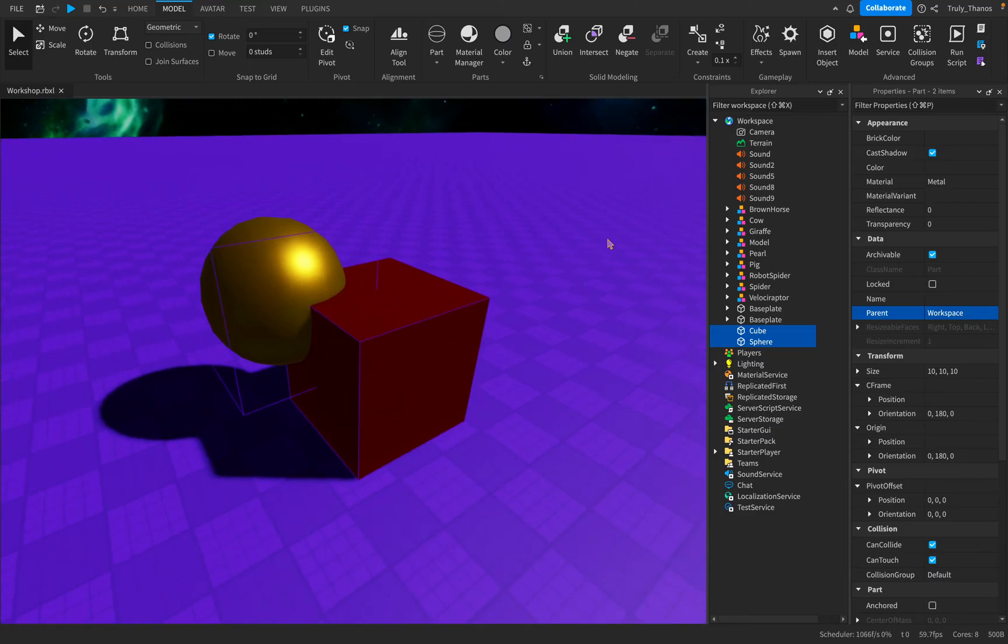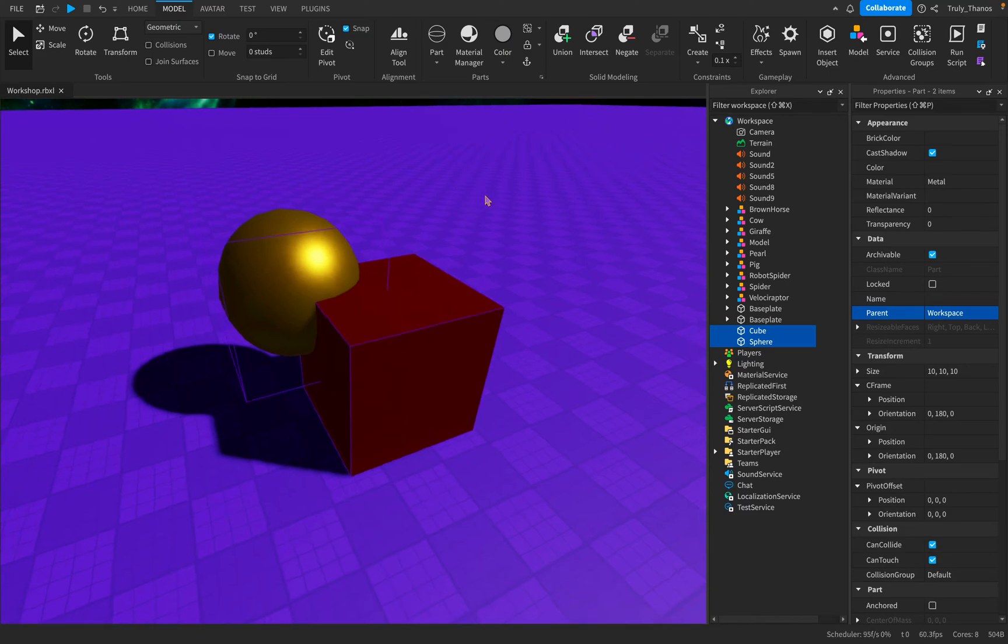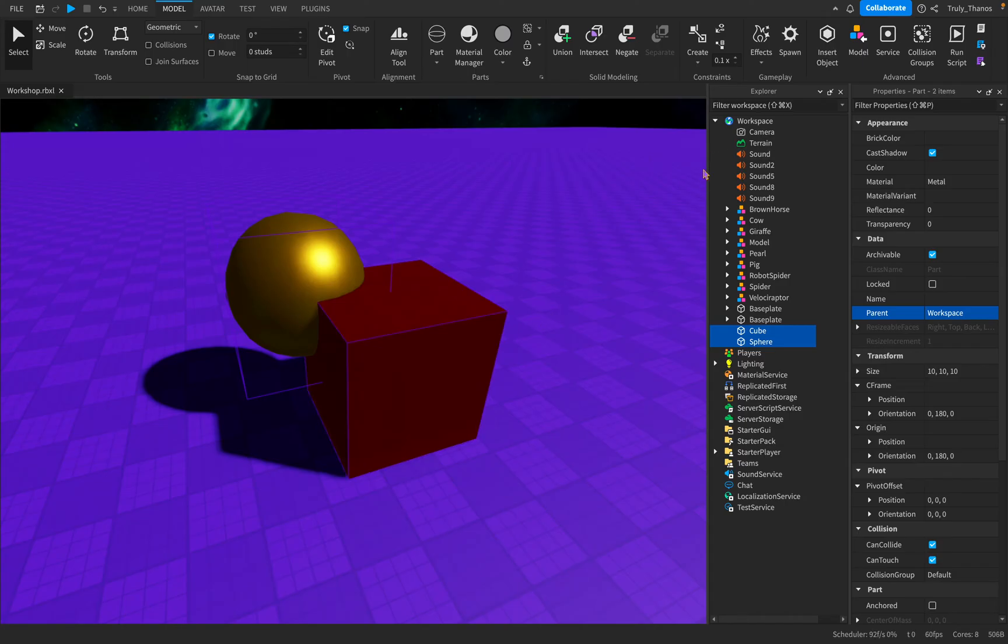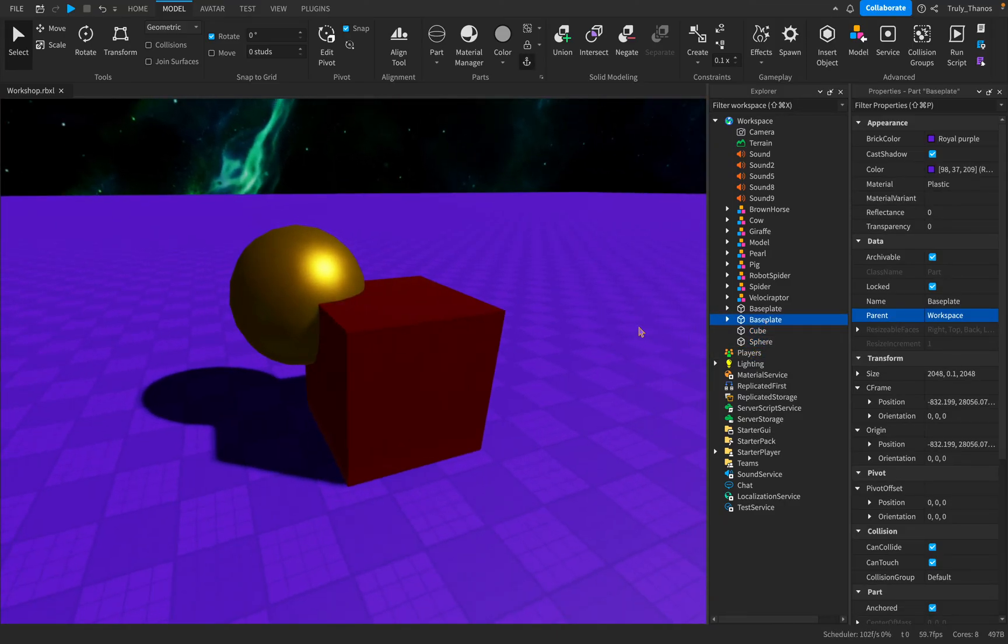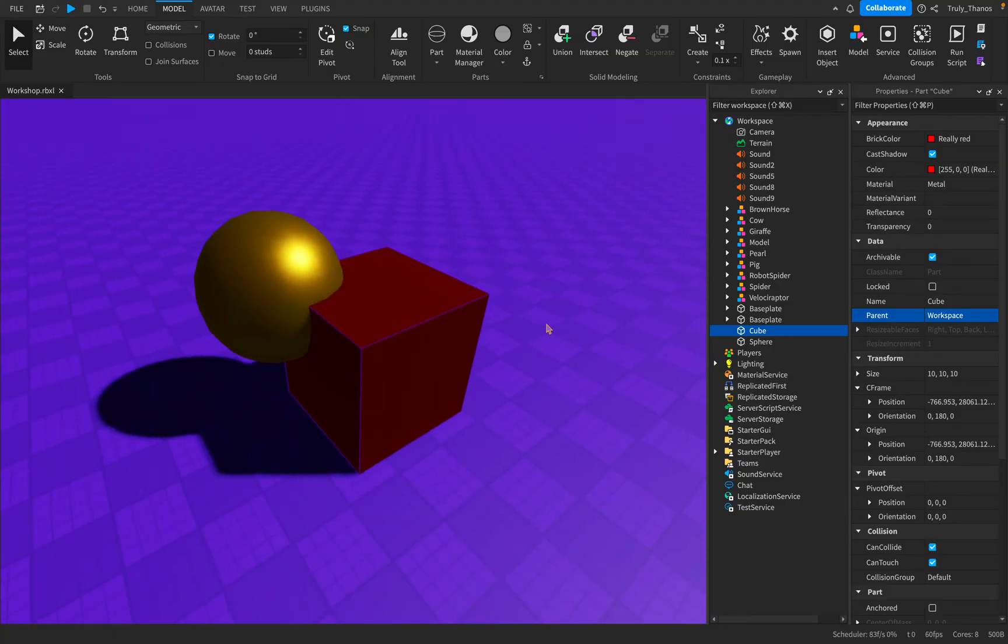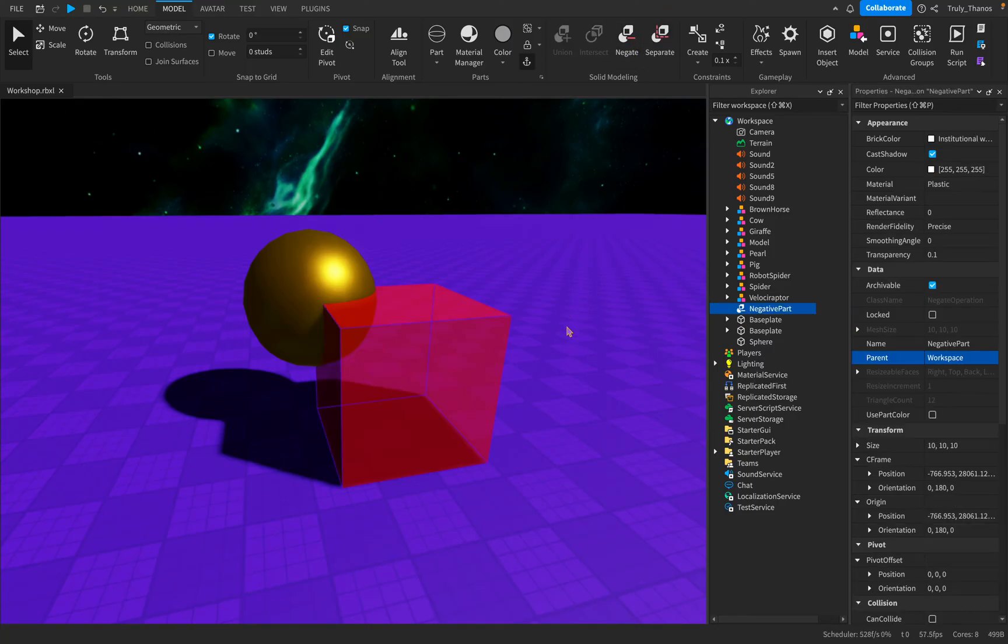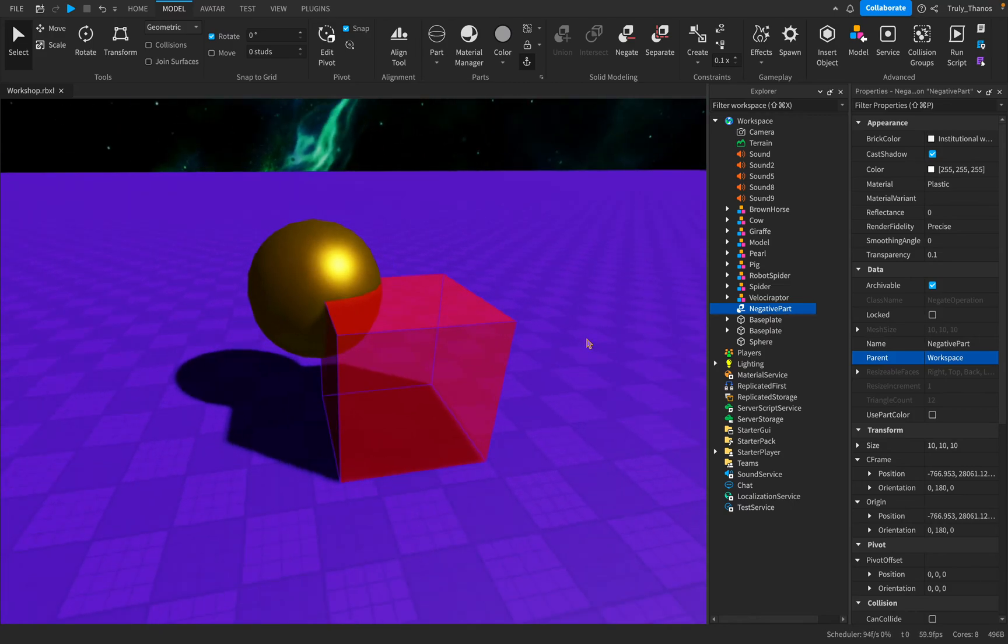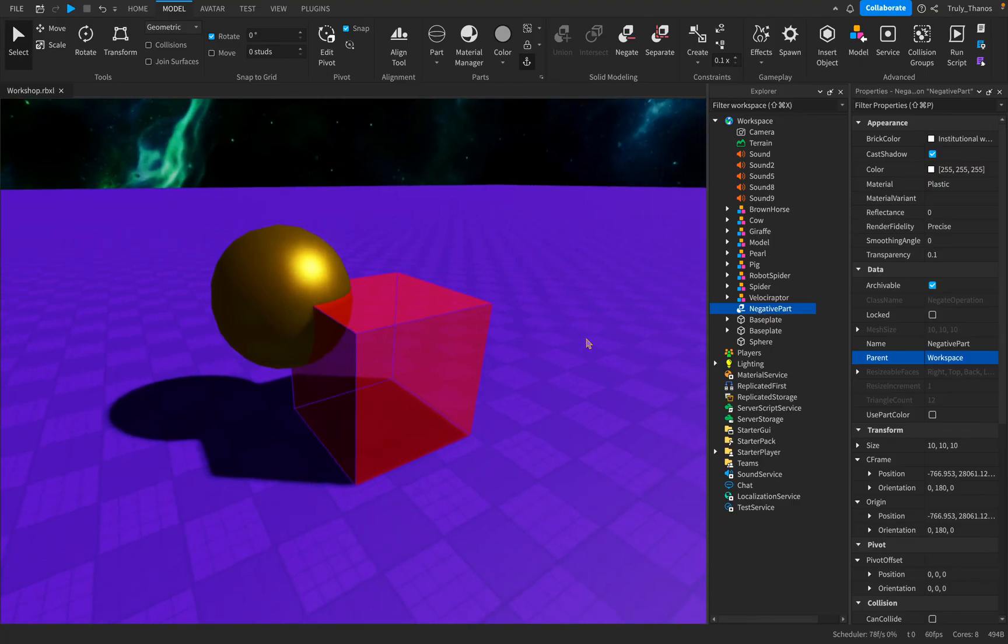So that is a basic rundown of what unions are and what intersections are. One last thing we should talk about with this solid modeling is the negate or negative parts. If you consider mathematics, you have negative numbers. Well, with Roblox, you can have negative parts. For example, let's make the cube negative. Right now, you can technically call it a positive cube because it has the properties, it's a normal object. But the instant you negate it, look what happens. It gets this interesting red color, it's transparent, and it's that way to indicate that it's negative, meaning it exists but it has special properties.